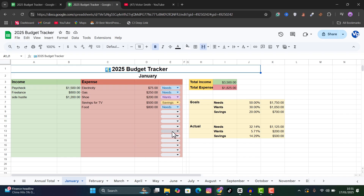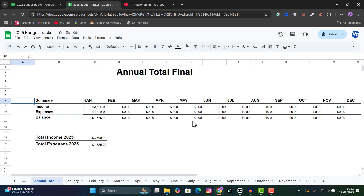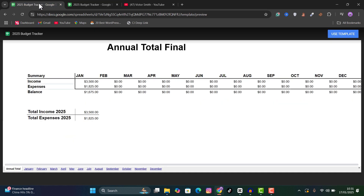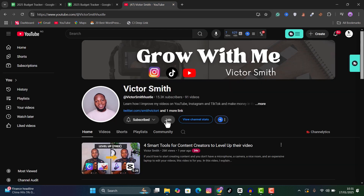I've created a template for this budget tracker that also includes a yearly outlook of your expenses and income. If you find the video a little difficult or time-consuming, you can simply download and start using the template. The template is available for community members of the channel, so if you want it, join the community and download it from the community section. That's all for this video — check out other videos from the channel. My name is Victor Smith, and I'll see you in the next one.